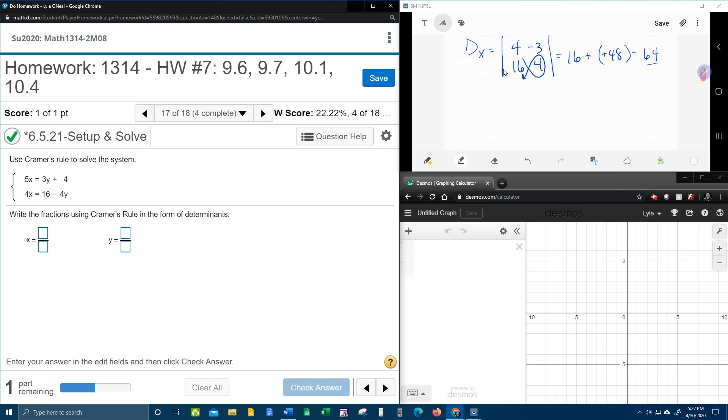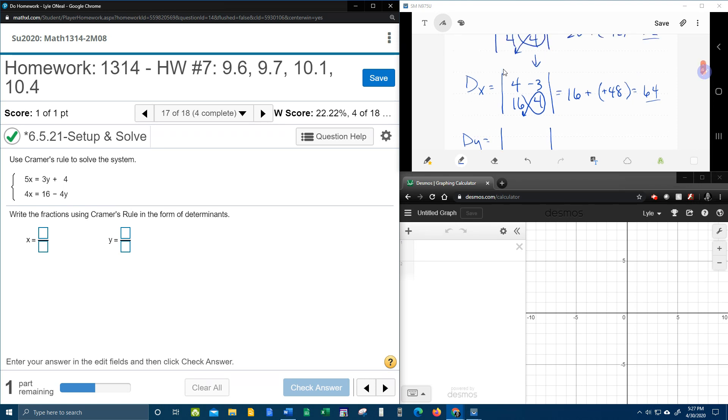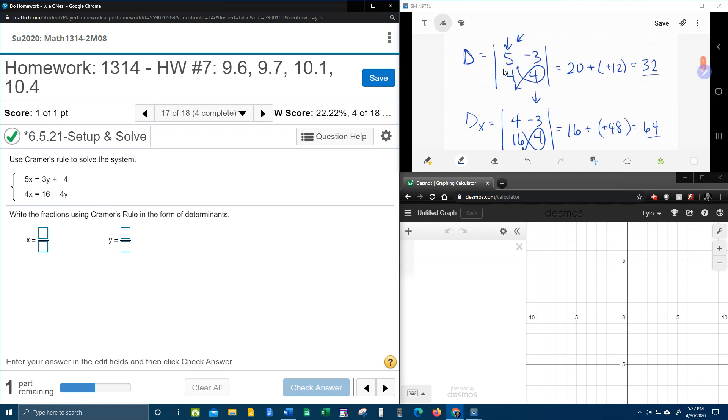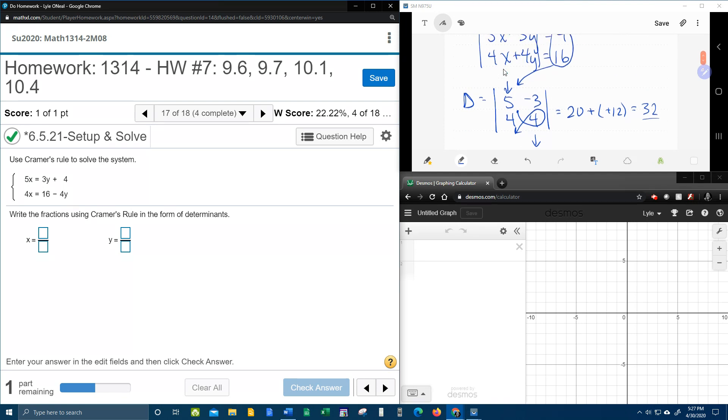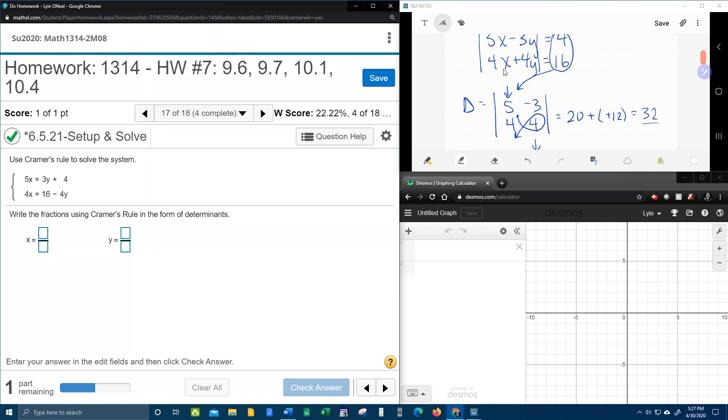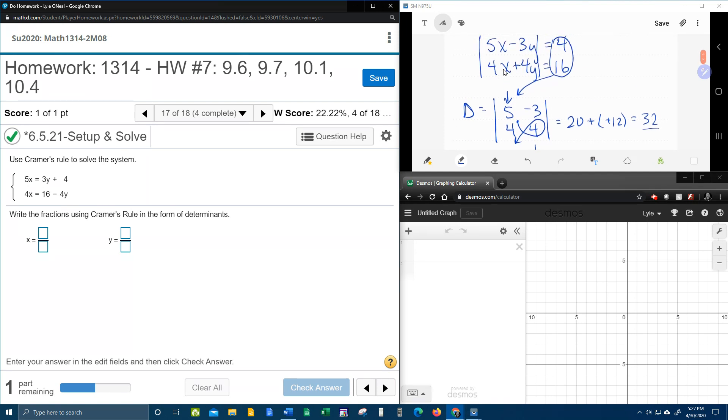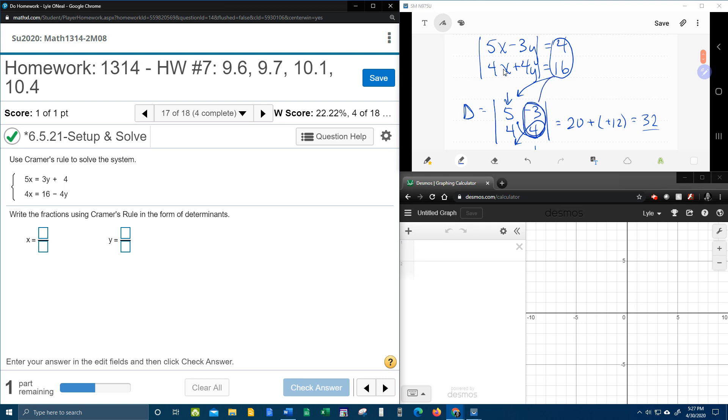And now d sub y. And just like d sub x said to replace the x's with the constants, d sub y says, now we're going to replace the y's with the constants.